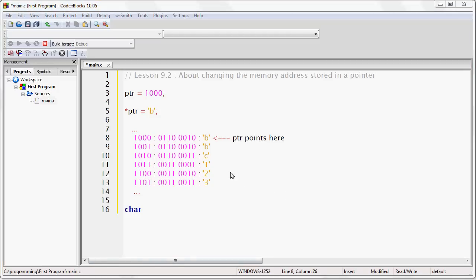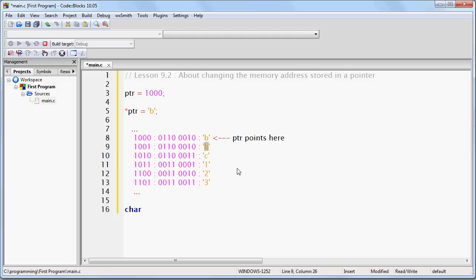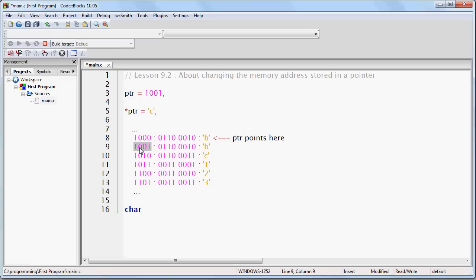Now, if we want to change the next character, then we would set PTR to point at the memory address 9, which is right here. And then we would once again, once we've set it to that memory address, we can write star PTR equals, let's say, C. And now because it's pointing to that memory address, it will directly manipulate it and change it into a C, like so.